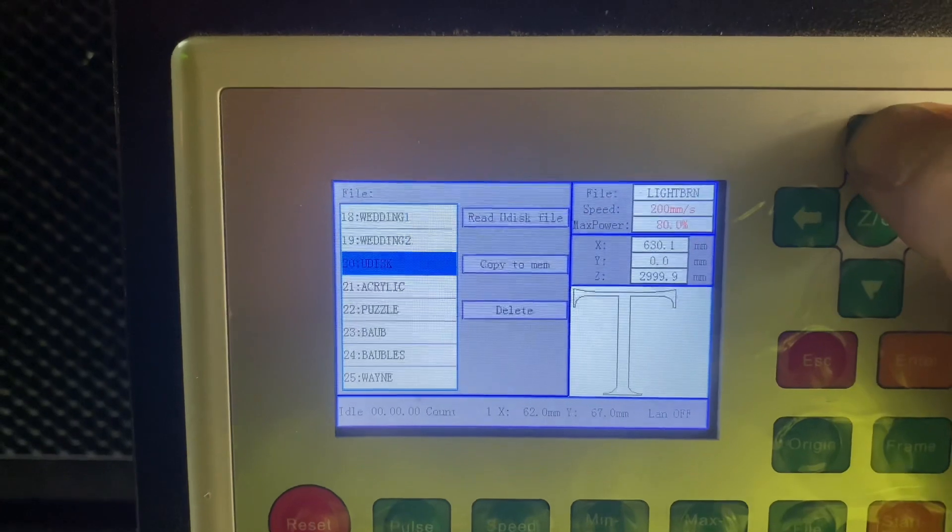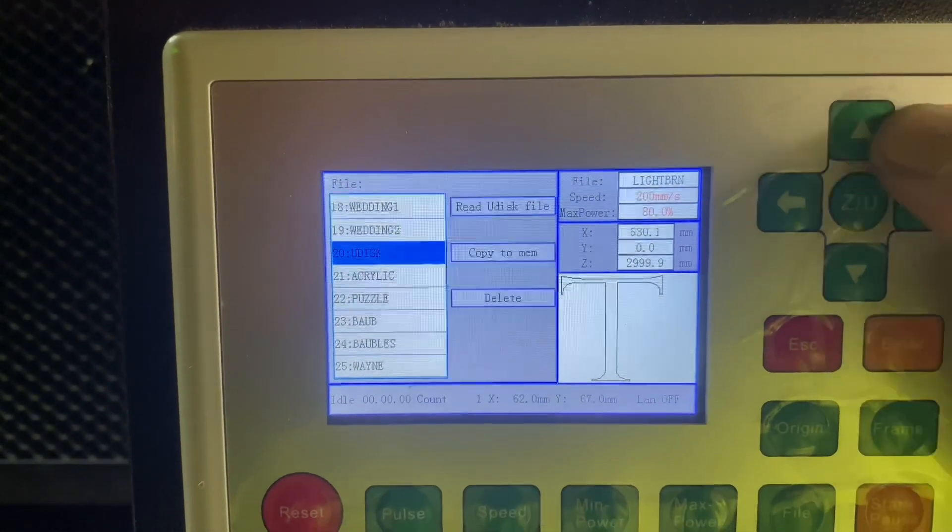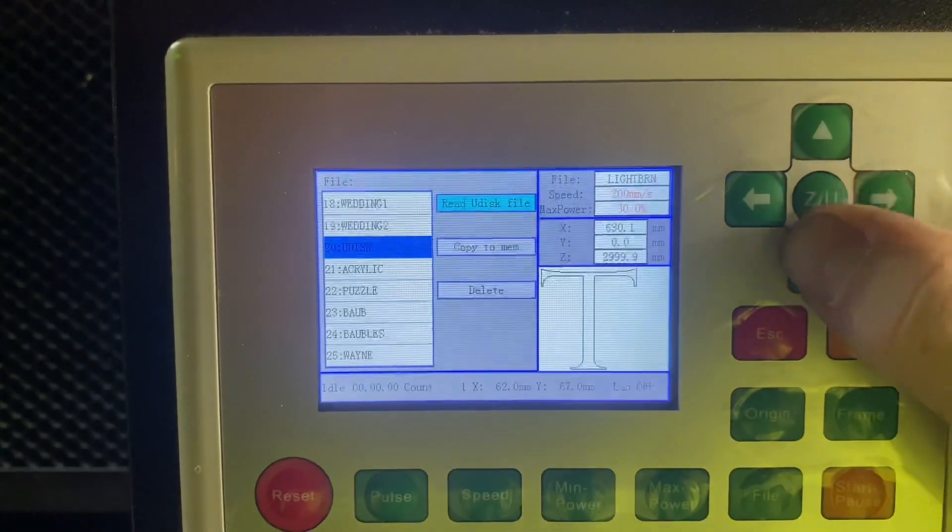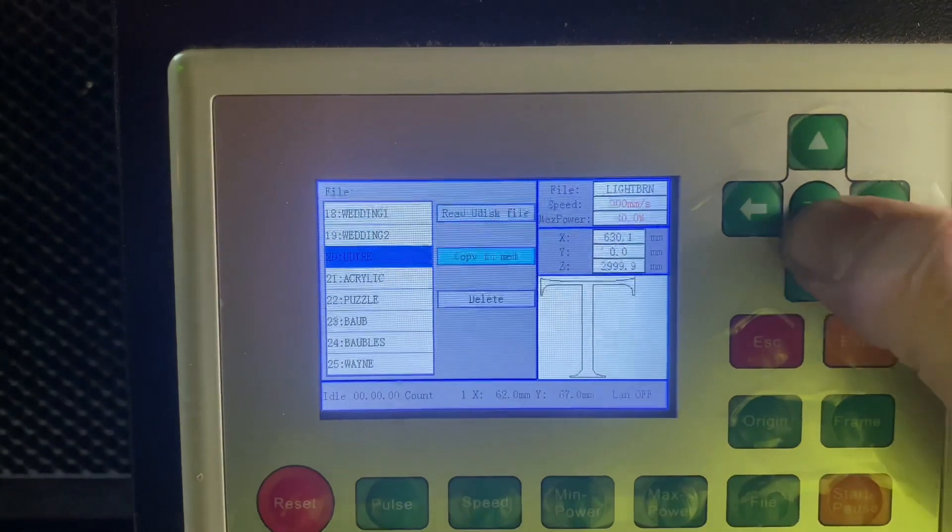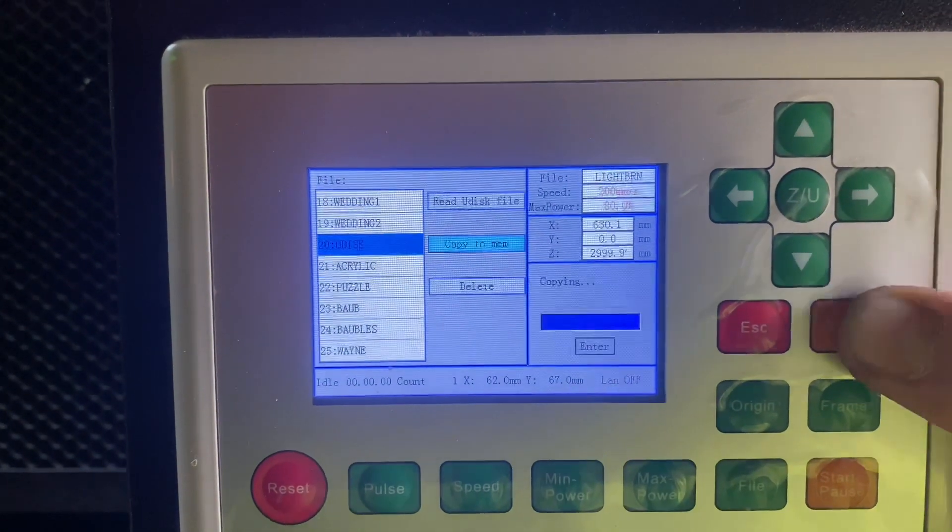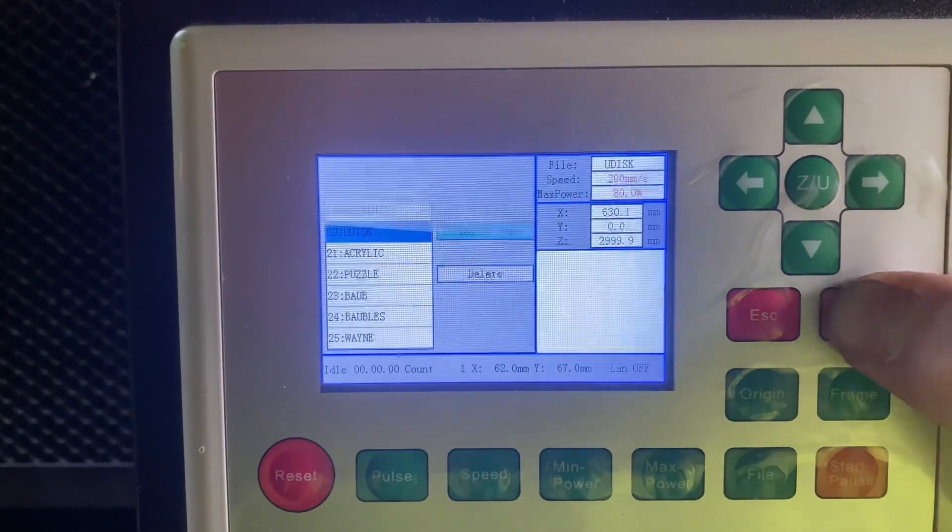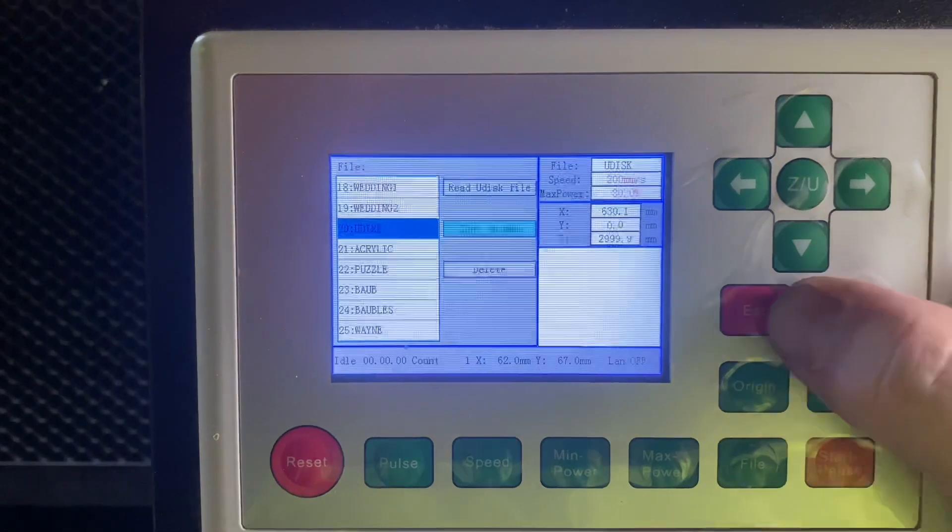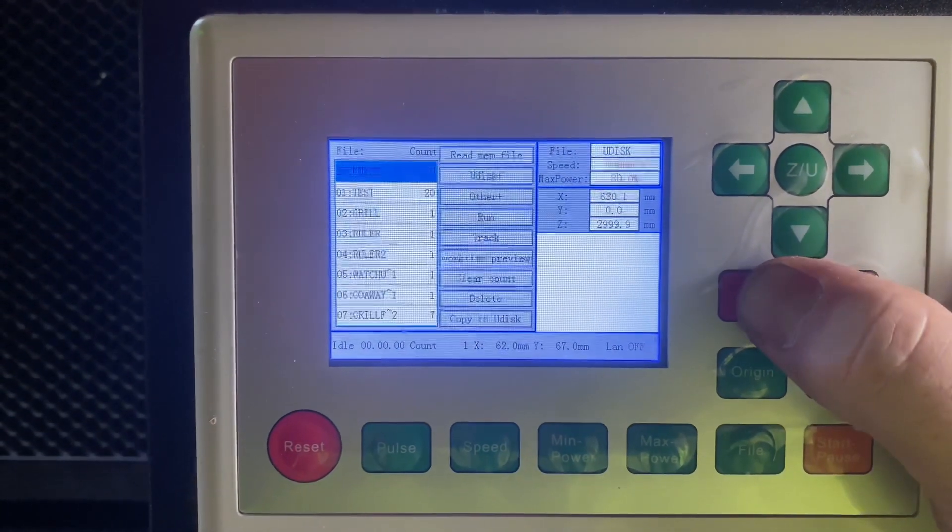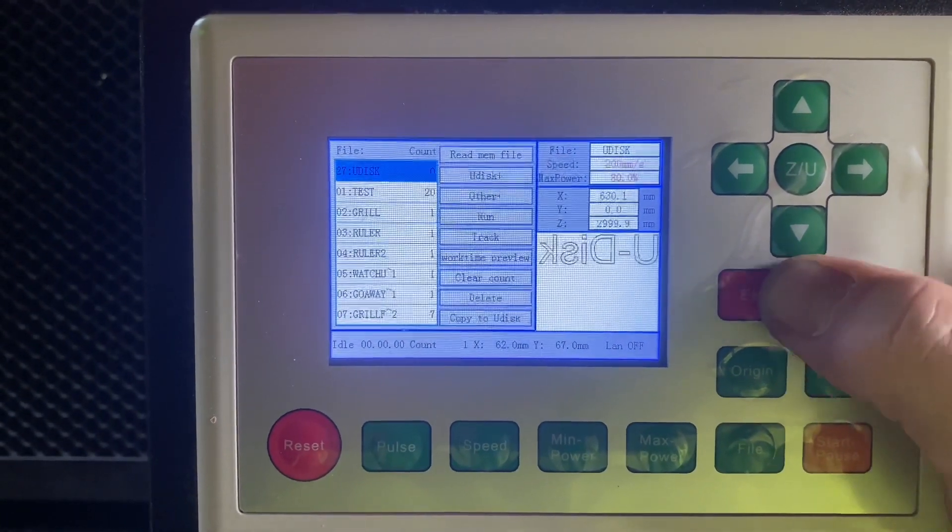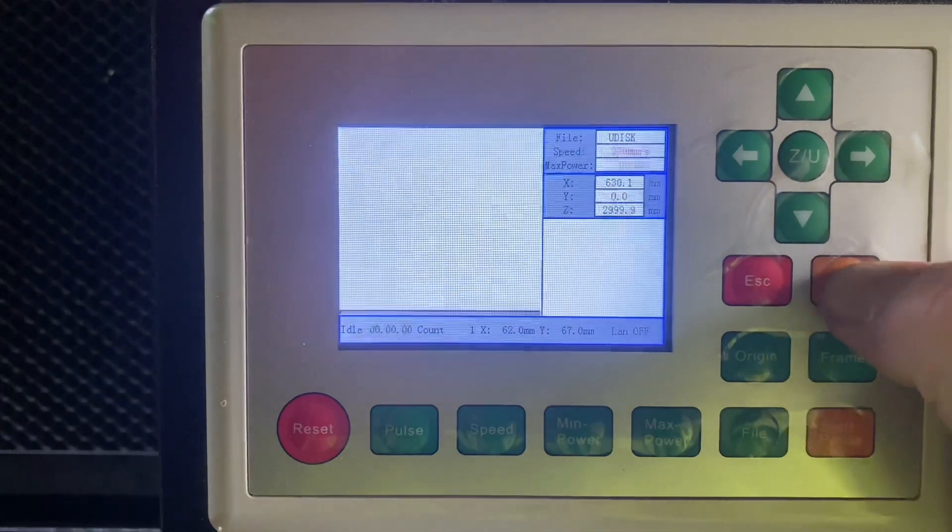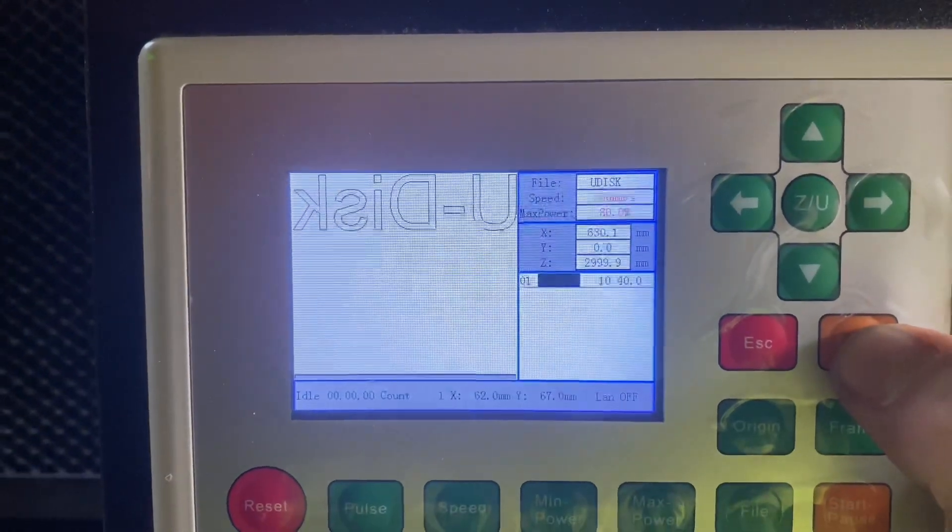Just finding that there, so that's that one. If you click over to the right there and then down, you can see Copy to Memory and we're just going to click on that. Once that's done, that's now actually copied into the memory of the controller. You can go ahead and escape out of that.